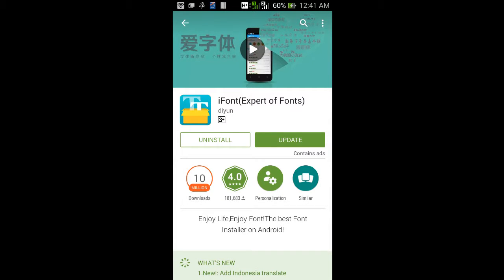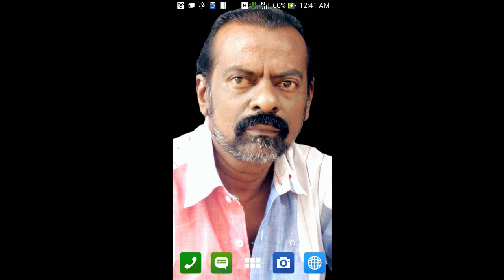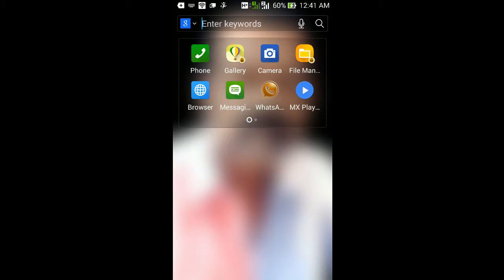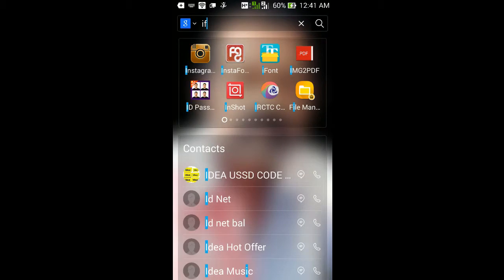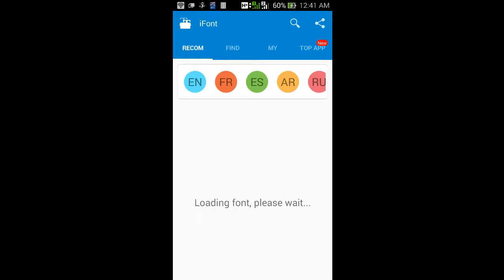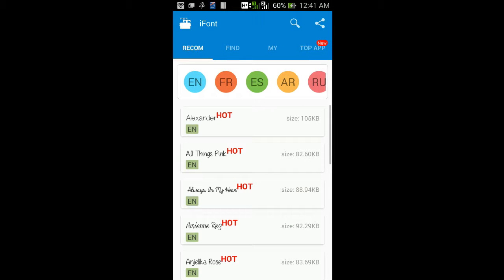I have already downloaded this, so let's start. First, open the iFont app after you download it. Then click My Fonts, which is the third tab.